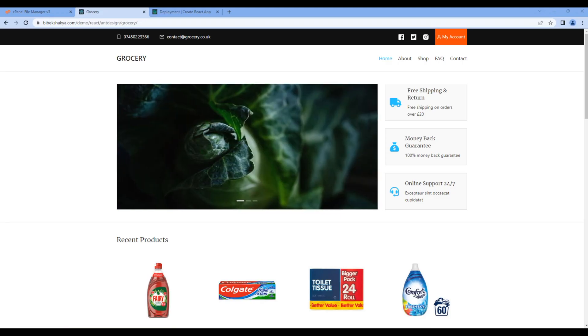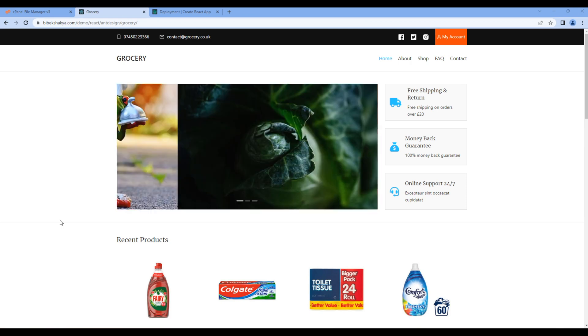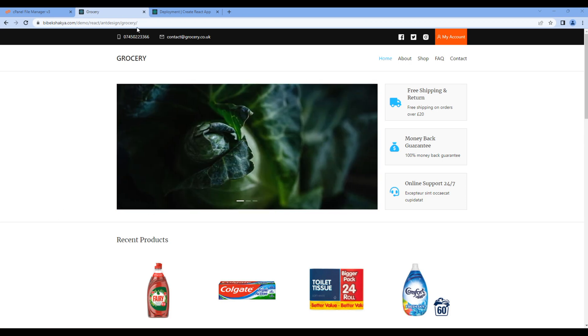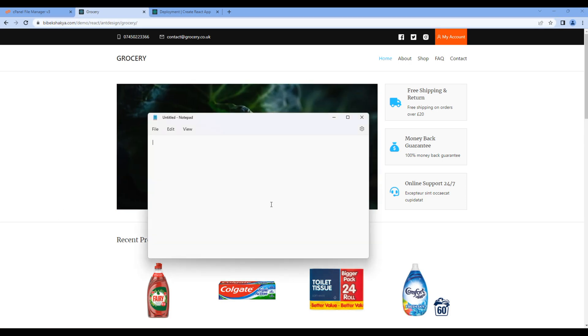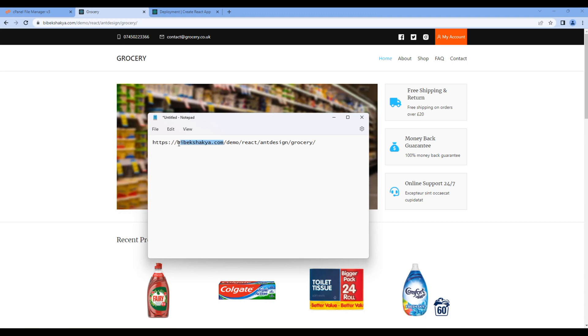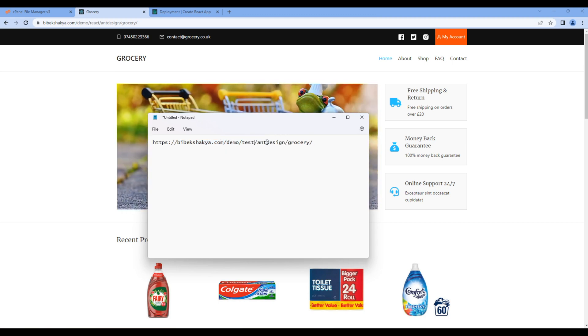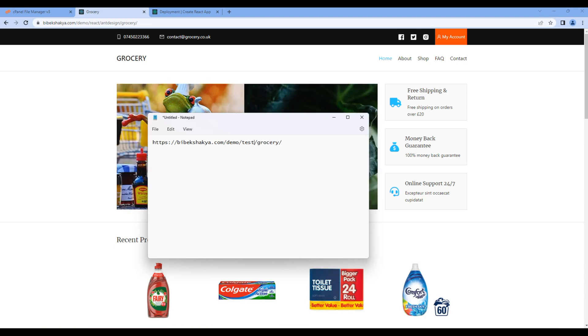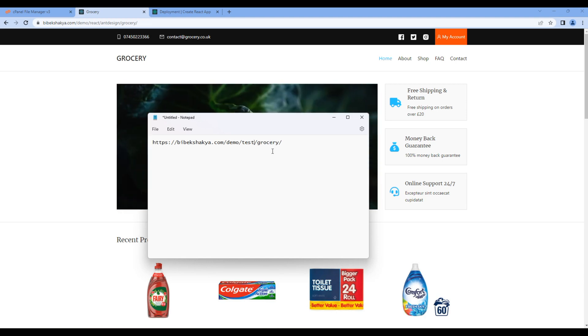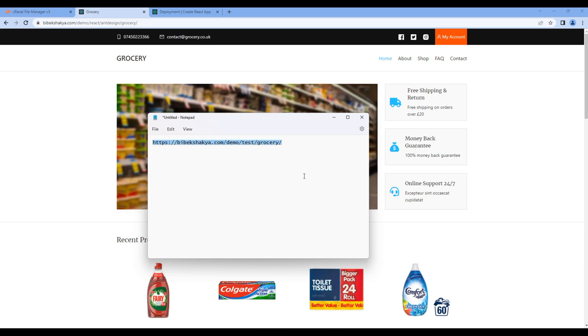Today we'll build the project and make it live. The domain of our website will be bbxaki.com/domain/test/grocery, so this is the relative part of our website.